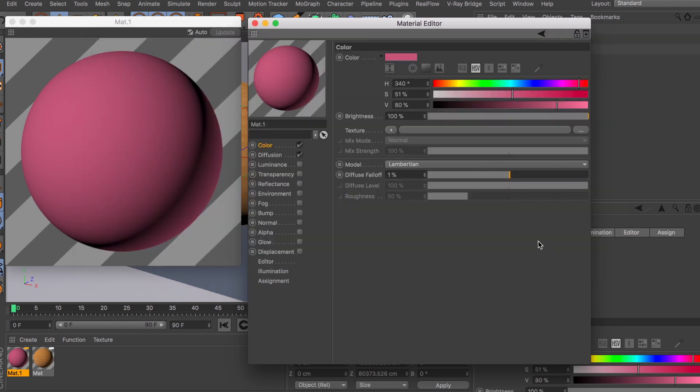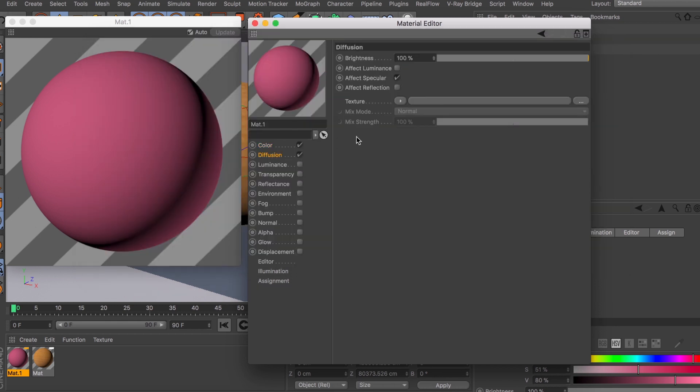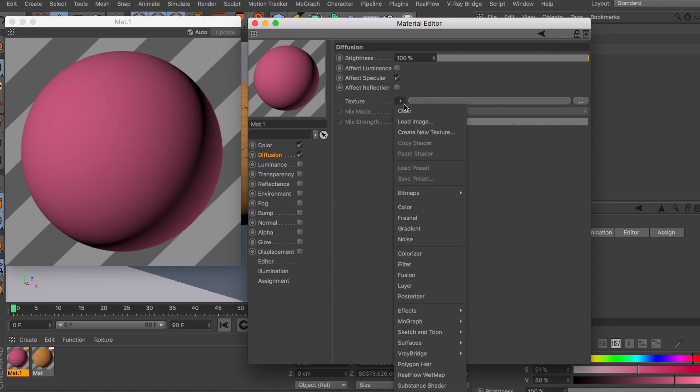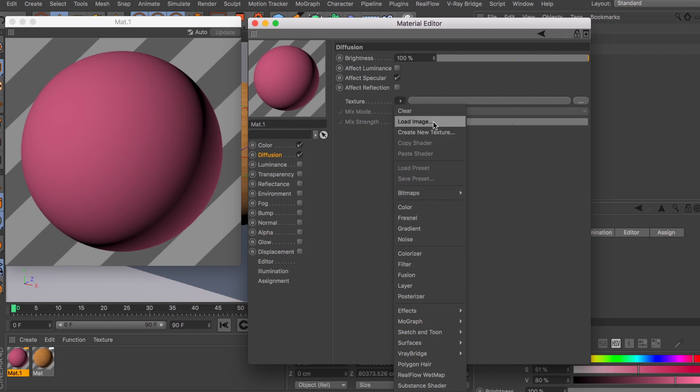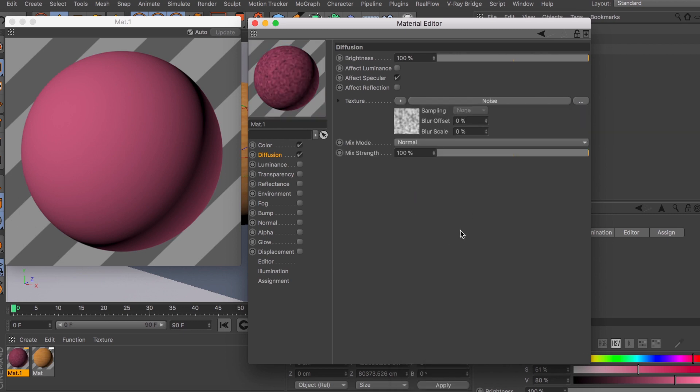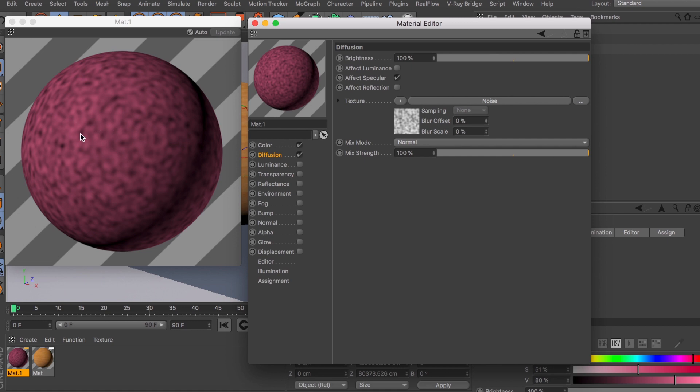For the diffusion channel, what it's used for is it just makes some kind of imperfections in your texture. Obviously you can also use any of the effects you have here or load up an image. For example, if you do something like noise, you can see a big difference.